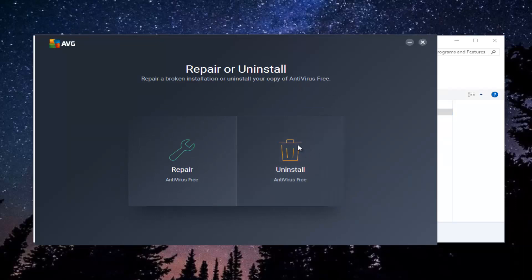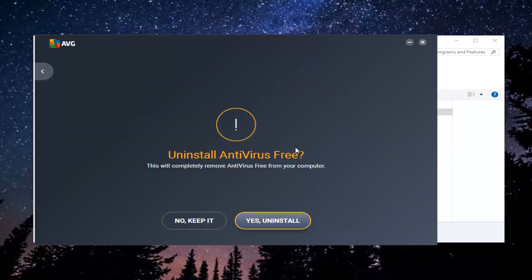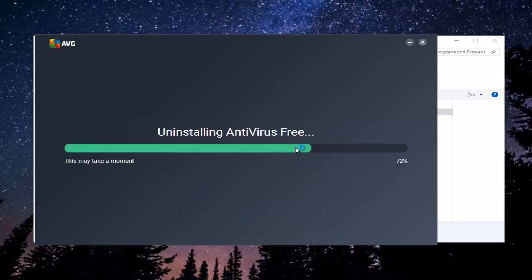You want to select Uninstall right here, select Yes, Uninstall. This will take a moment, so just be patient.